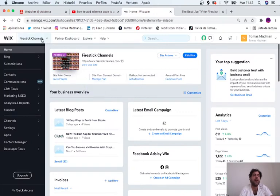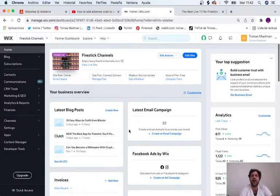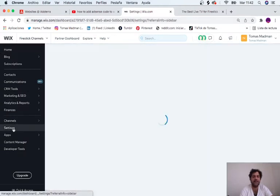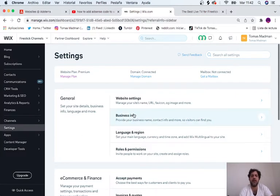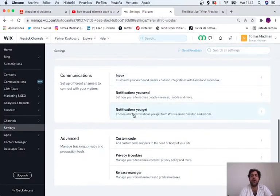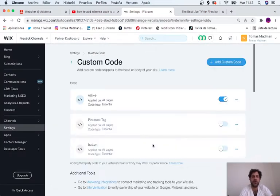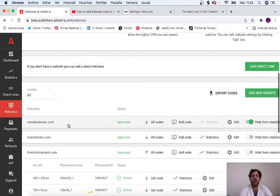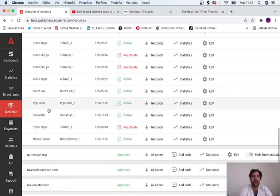Here I am in the dashboard of my website. I'm just going to click on settings and we're going to scroll all the way down to custom code. This is the exact same code that you would get from AdSense.